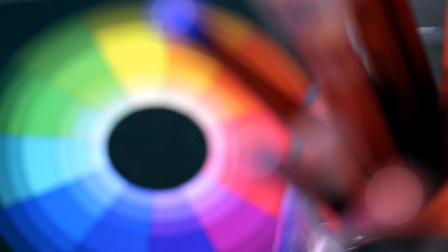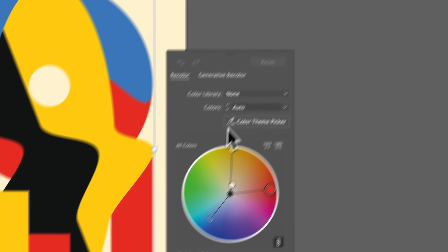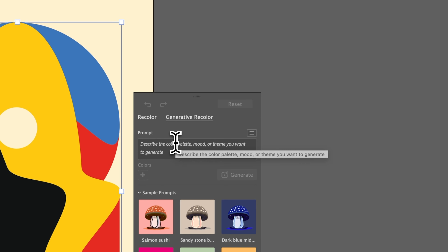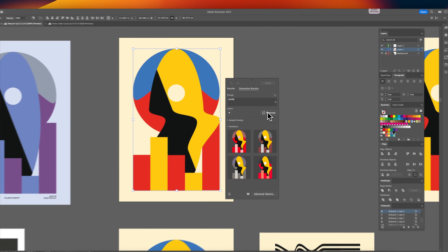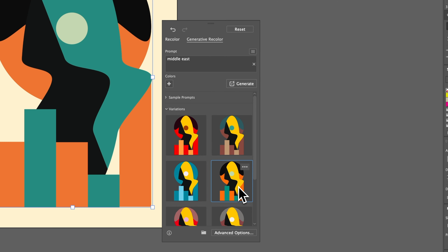If you struggle to come up with good color combinations or just want a way of quickly changing all the colors in your illustration with the click of a button, then I've got the feature just for you. Generative Recolor is now out of beta. All you do is select your illustration and press recolor. Go to recolor and click one of the sample prompts or type in your own. This feature is incredible. Many creative professionals have been worried about AI replacement, but I love that Adobe has made its implementation of AI all about facilitating human creativity. That's what AI should be all about.